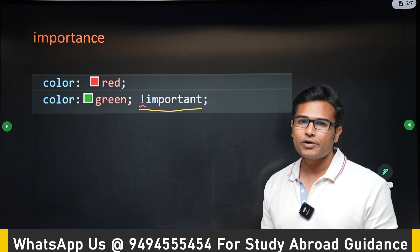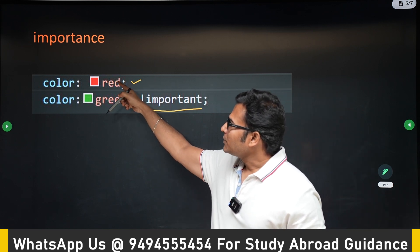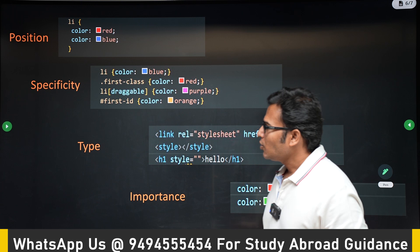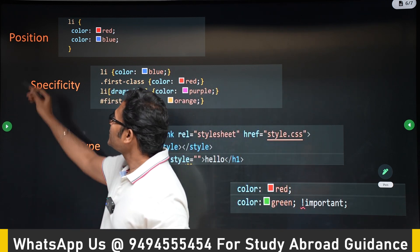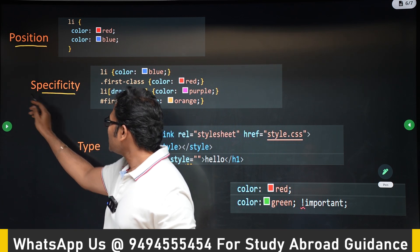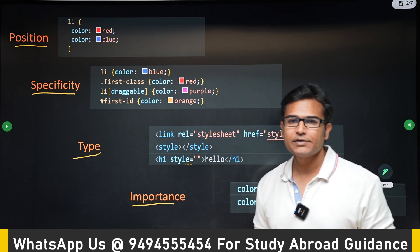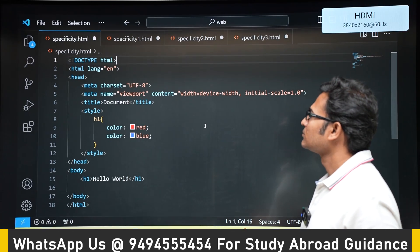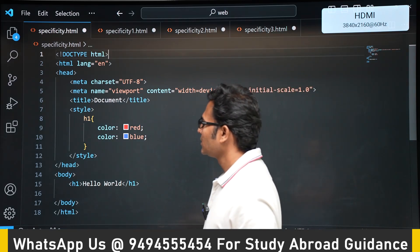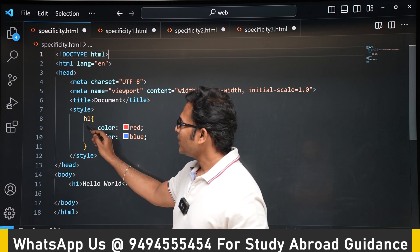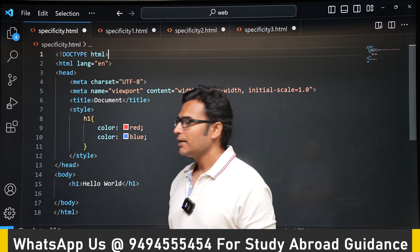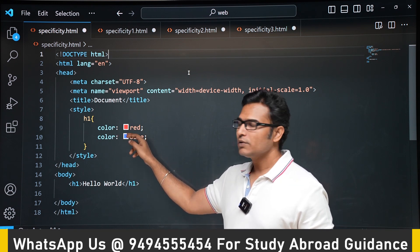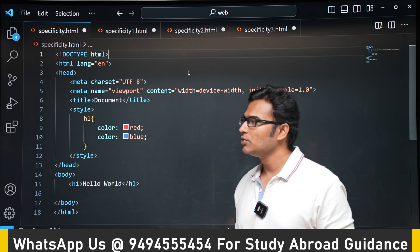If you put all four types together, the priority order is: position first, then specificity, then type, then importance. Now let us see examples. Here there is an h1 element and we apply color red and color blue to it. Which style will it get? It is going to get blue because the position of blue is lower — it appears last — so it gets higher priority. You can see in the preview that blue is applied.